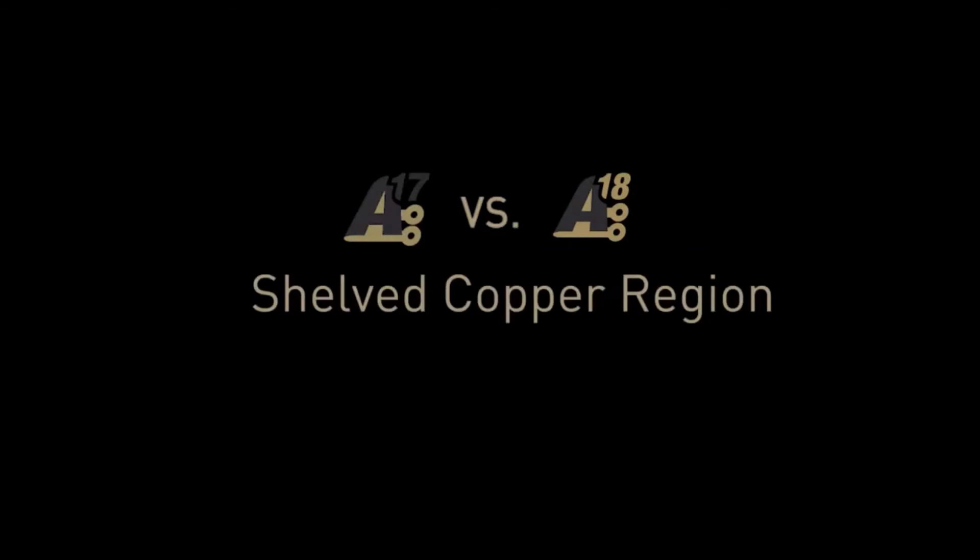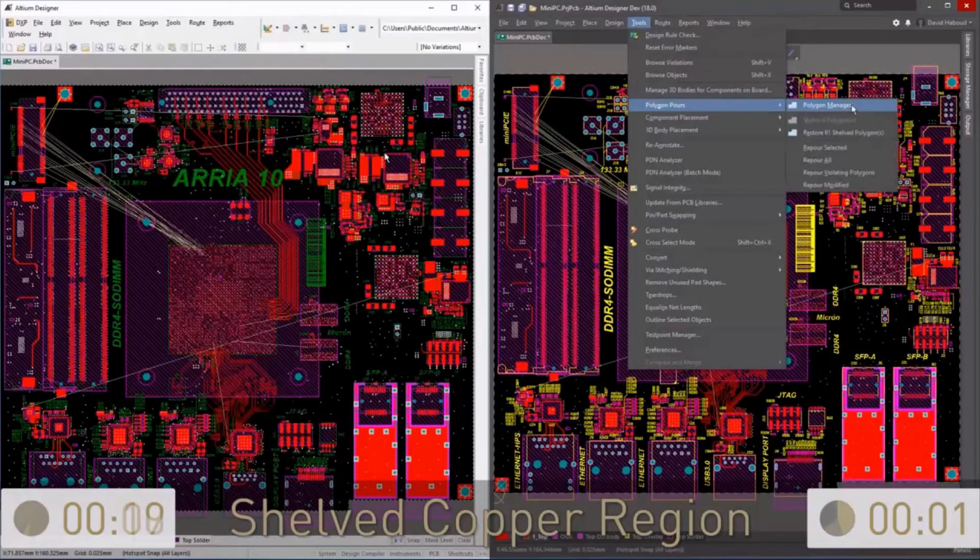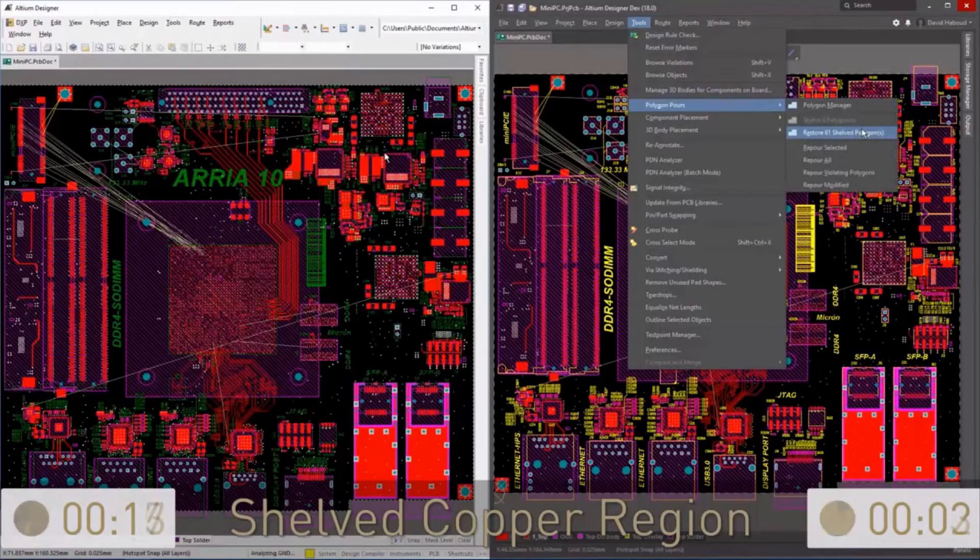Altium Designer 18 improves on performance so much that earlier versions can't keep up at twice the speed.